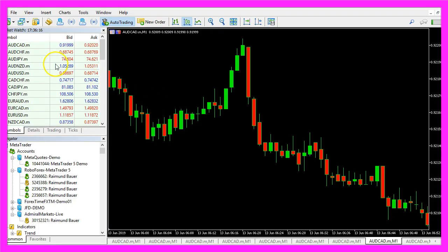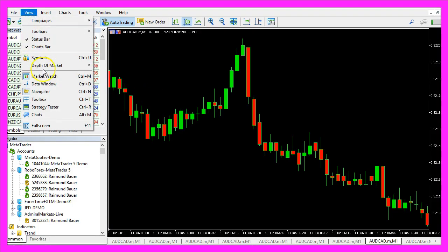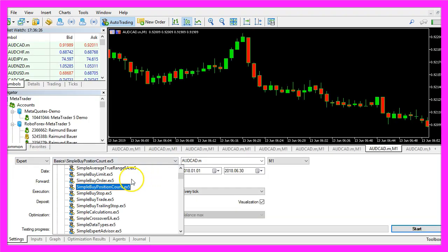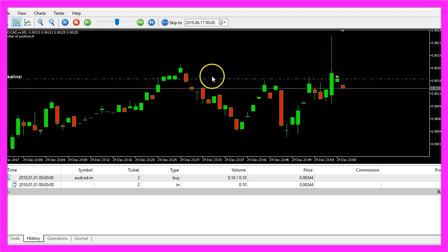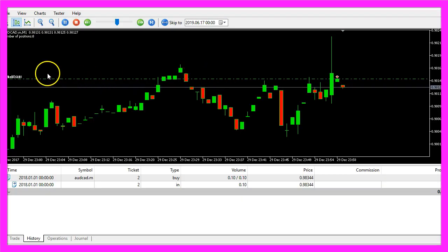In MetaTrader we click on view, strategy tester or press Control and R. Here we pick the simple buy position count.ex5 file, please mark the visualization option here and start a test. Here we are.